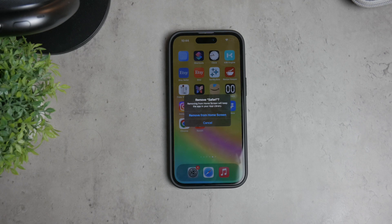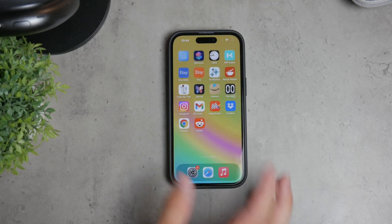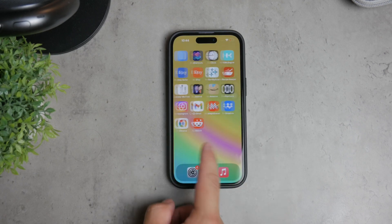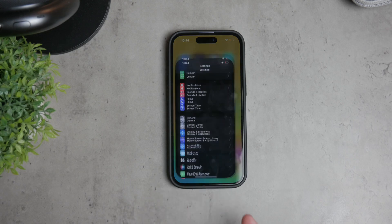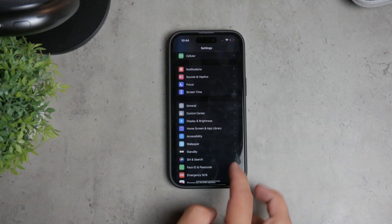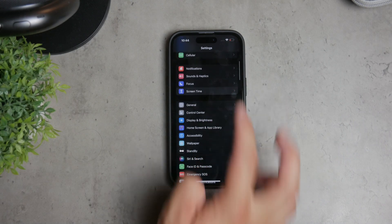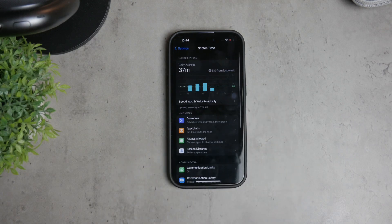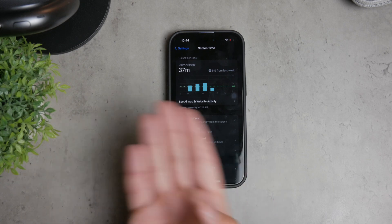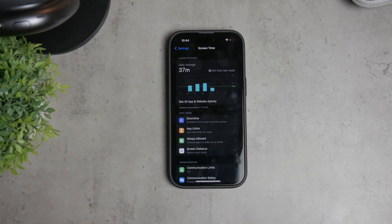Start by opening the Settings app on your iPhone. Scroll down and tap on Screen Time. If you haven't set up Screen Time yet, take a moment to do so. This feature allows you to monitor and control how you use your device.